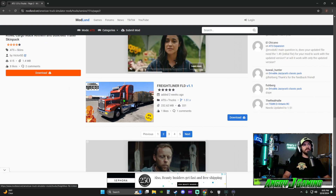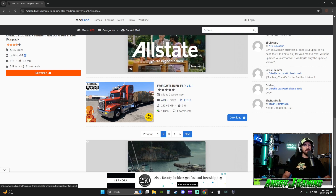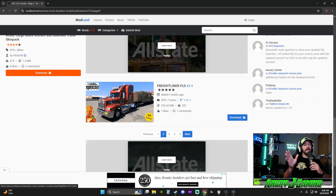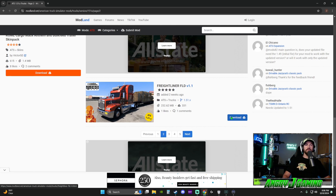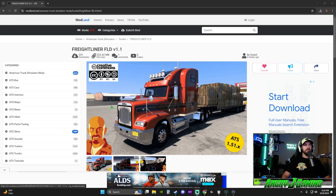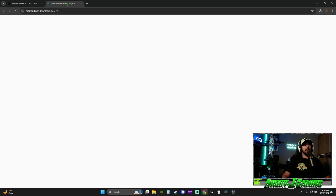The Freightliner FLD caught my eye — that's a cool truck. On these mod sites you might see the same modder across different websites. This one is by Cyrus the Virus — great name, not ideal when downloading mods, but he's been around the whole five years I've been doing this and usually makes good trucks. This one was added two weeks ago, 331 downloads, no reviews — it's a chance with free mods. We're going to go ahead and get this one.